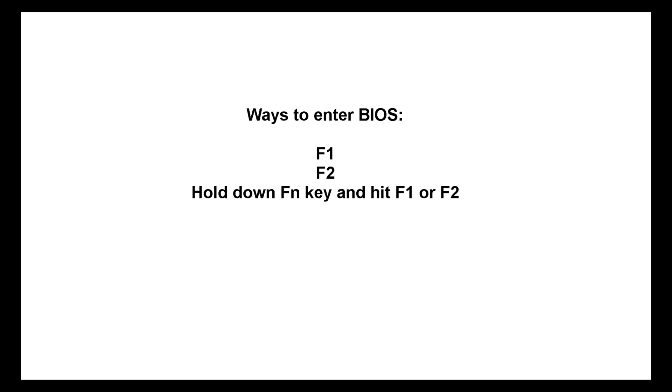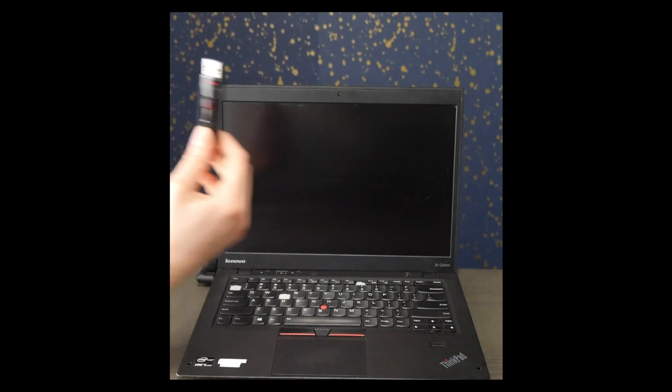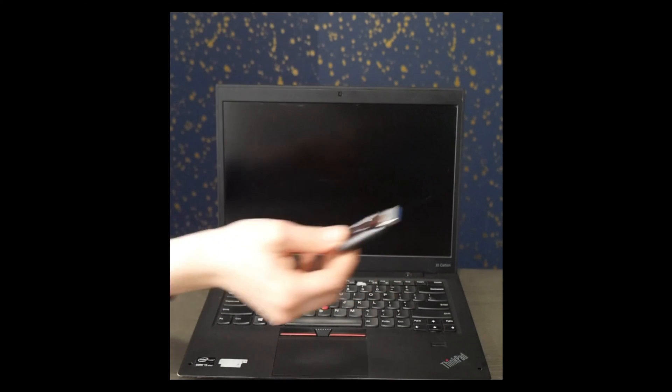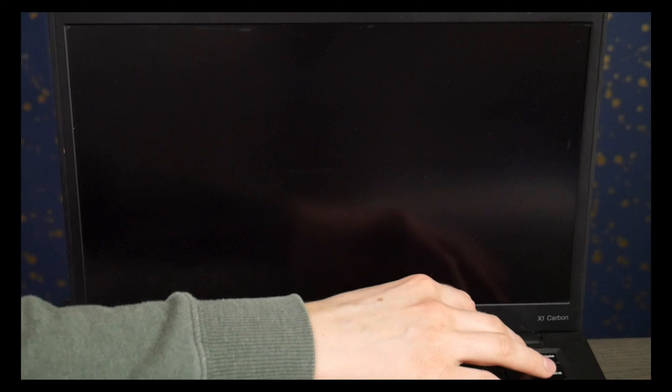Okay now we're going to go back into BIOS. I'm going to hit enter and then F1 and this is just a reminder of the other possible ways to enter BIOS. So first I'm going to plug in my diagnostic USB that I've created with the video down below.